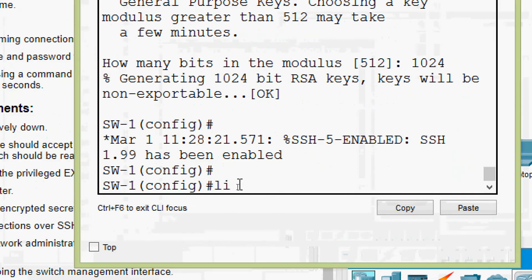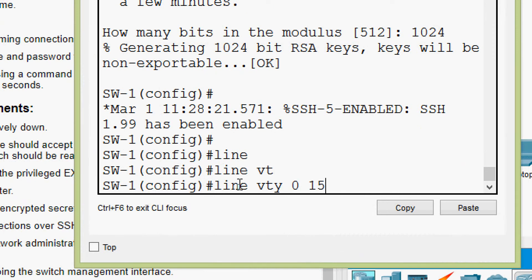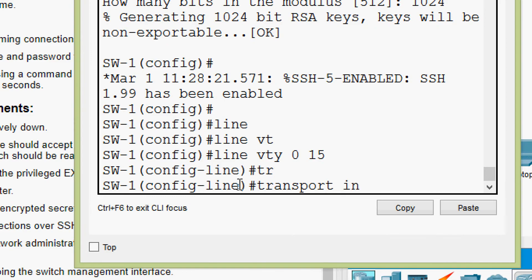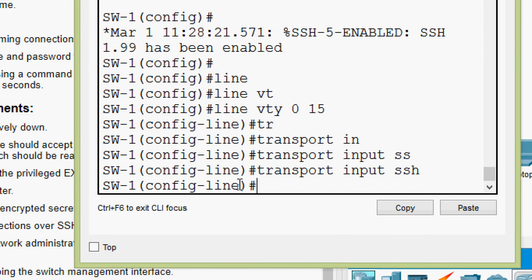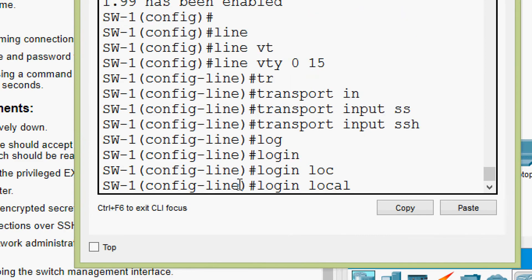Now we will go to 'line vty 0 15' for all the lines. Here we will give 'transport input ssh'. We will also give 'login local' — so we need to create the username and password, which we will do shortly.